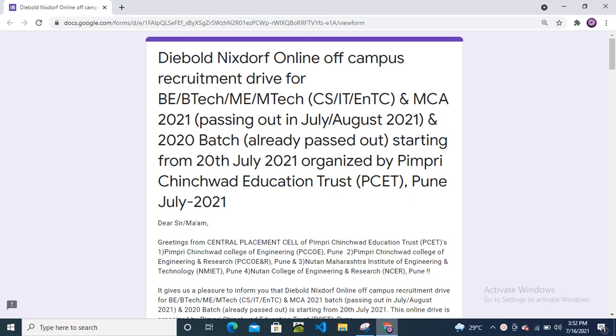Hello friends, welcome back to my channel. Today I have a new off-campus drive from Diebold Nixdorf company. This is going to be a virtual online off-campus recruitment drive for BE/BTech, ME/MTech, CS/IT, EnTC, and MCA candidates.